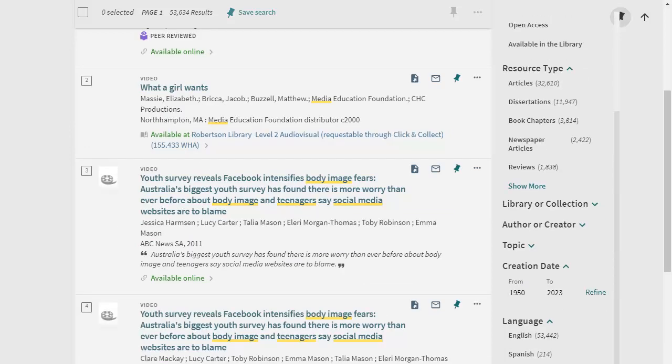If you find older items listed which aren't relevant to your research, you can refine your results using the creation date filter.